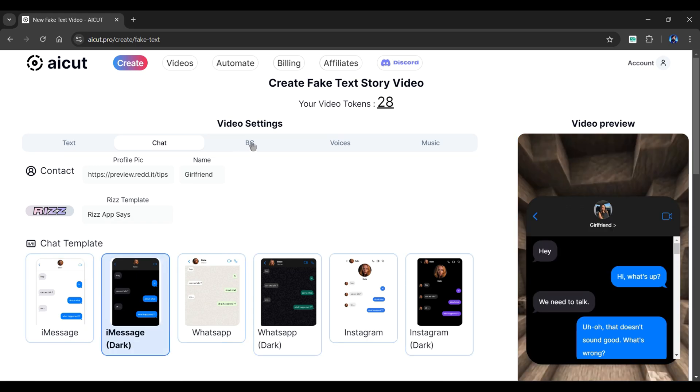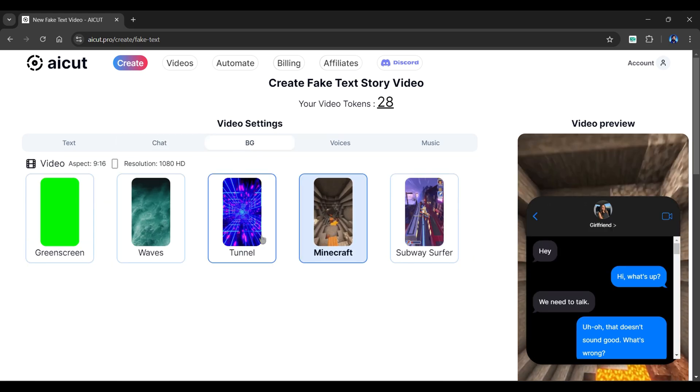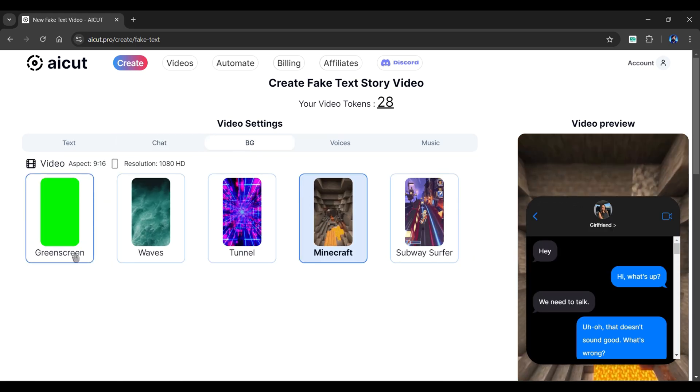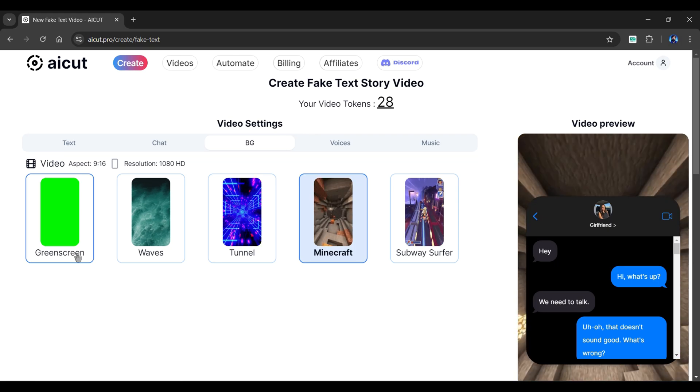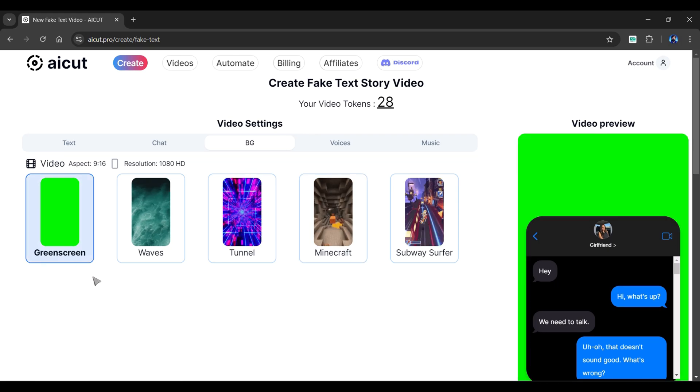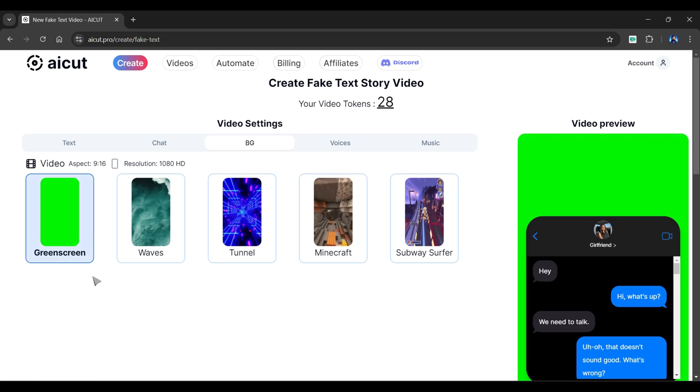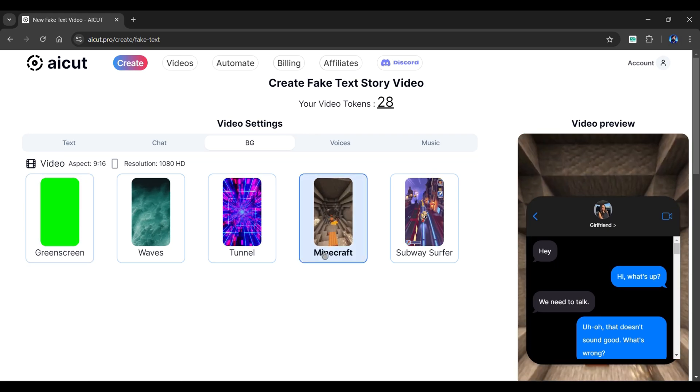In the BG section, we can choose a background for our video. You can also select green screen and manually add your own background videos. As of now, I'll go with Minecraft.